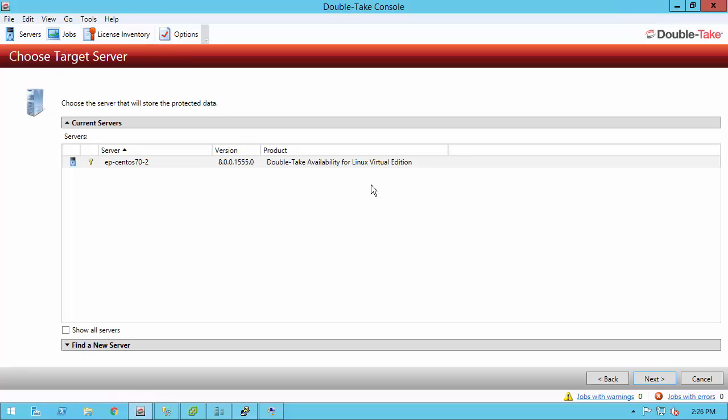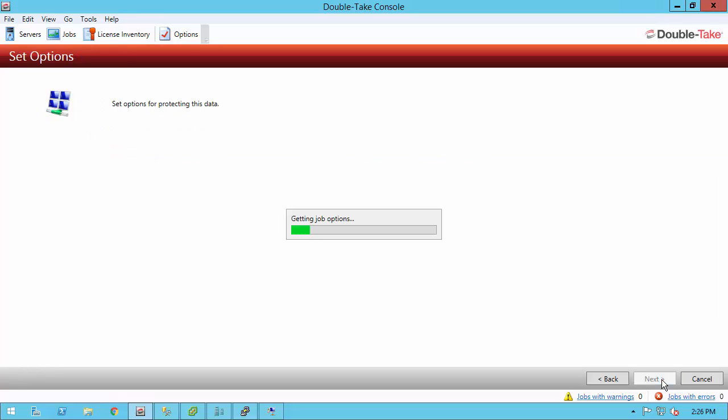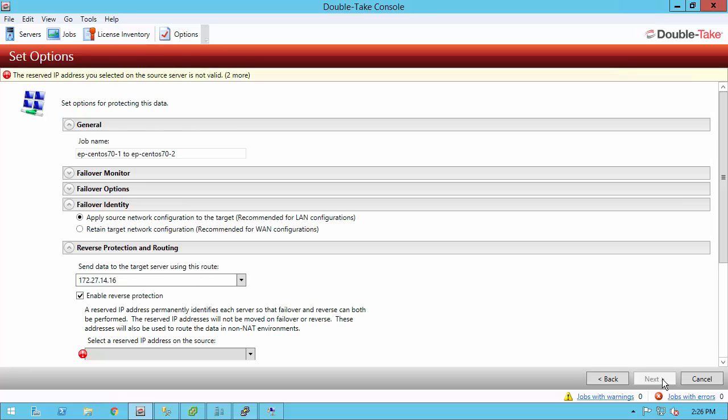Click next and you're taken to choose your target. The only target that I have in my environment is this 7.0-2 server, so I'm going to go ahead and choose that. If you didn't see your server, there was an option to find a new server down at the bottom, enter the IP address or name, along with a root username and password.